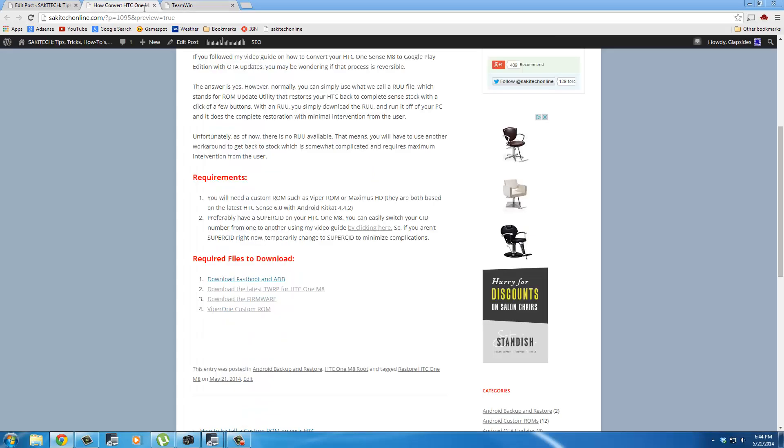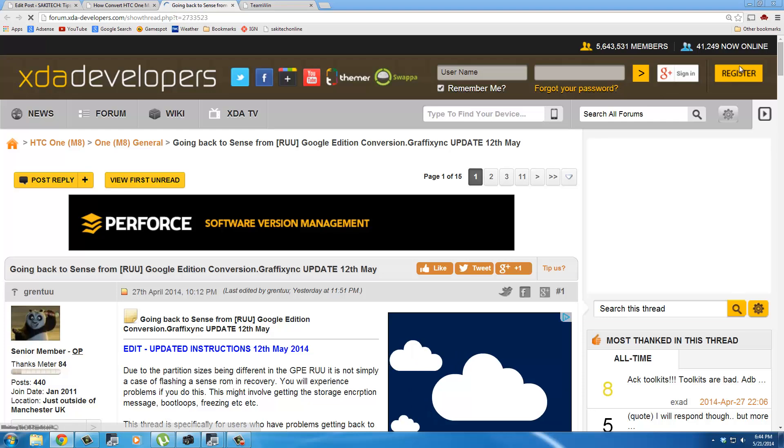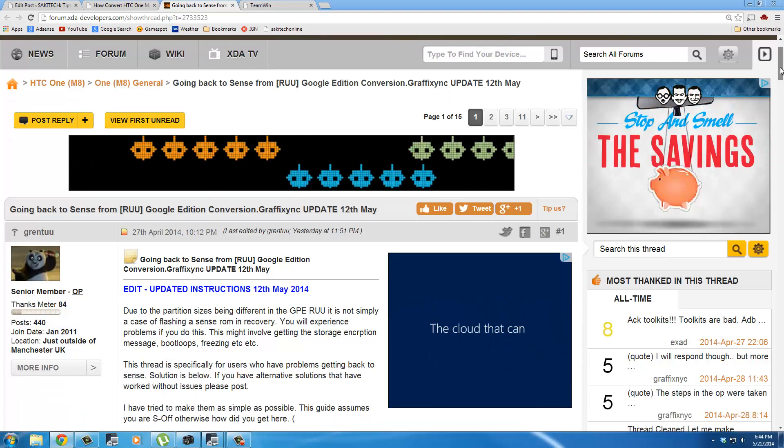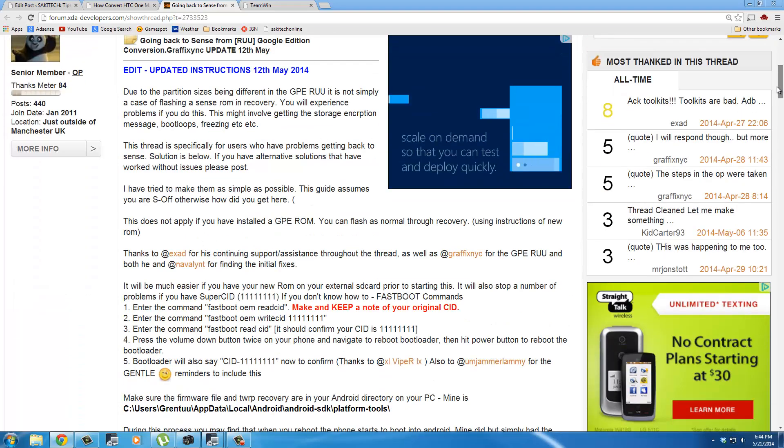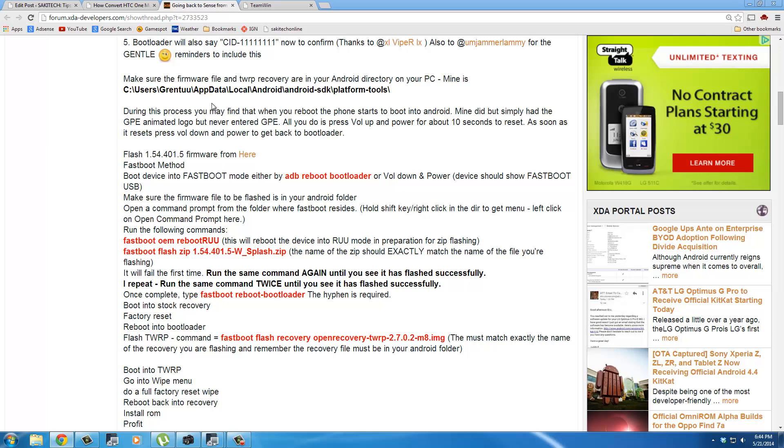I'll go back here, and now we have to download the firmware. This is one of the main ingredients which is going to allow us to go back to Sense. What you want to do is scroll down on this website post and where it says Flash 1.54 firmware, you just click this link right here.